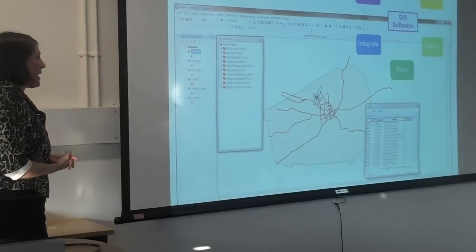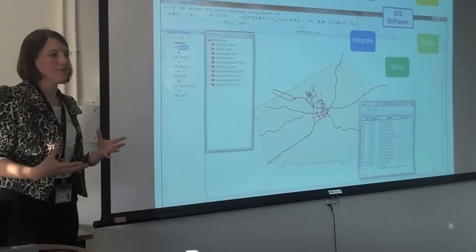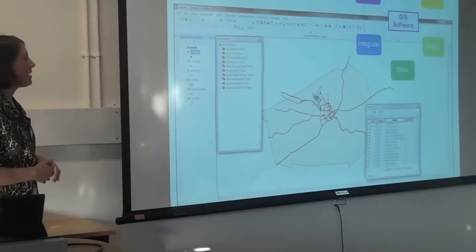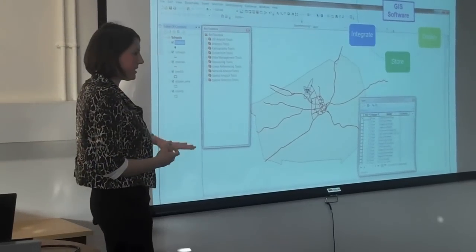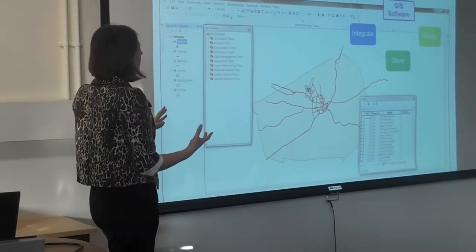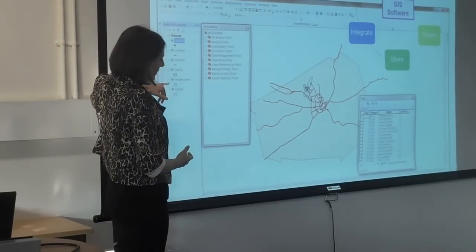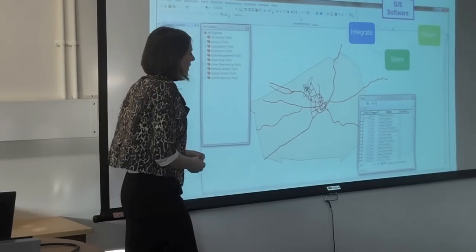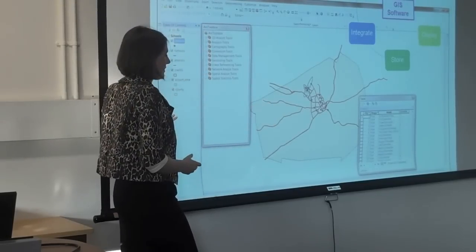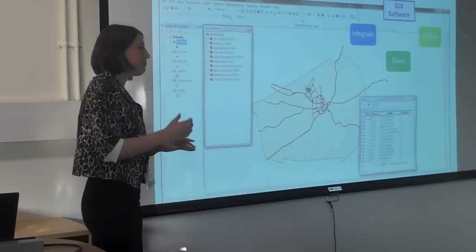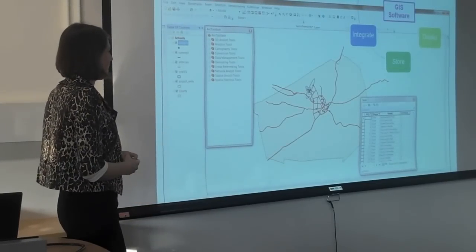Geographic Information Software is a very, very powerful tool that allows you to combine lots of different data sets. It has a map-based interface, so you have the spatial elements to your data, and then behind these different layers — these different spatial data sets — there are huge databases that give you actual information about the layers that you have. You can bolt on spreadsheets, databases, and things like this.